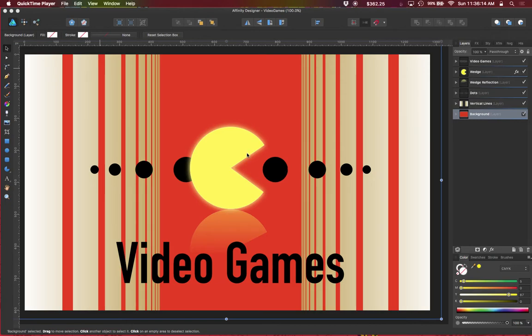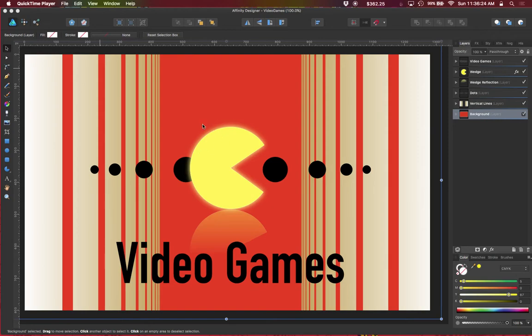So in other graphics applications you may notice that the eyedropper tool will allow you to not only pick a fill color but a stroke color and the stroke style. In Affinity Designer the eyedropper tool is strictly for picking a color.